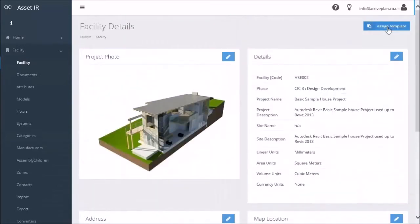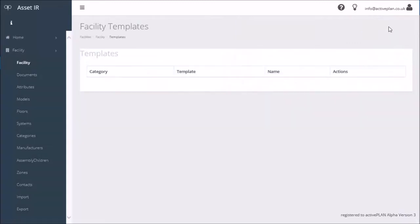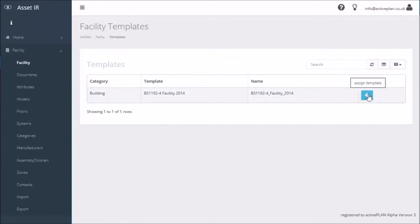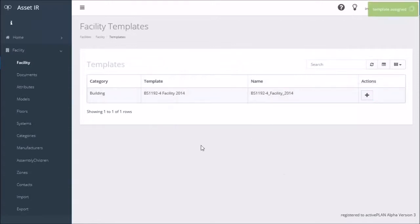Here I can assign a template, so I click assign template and that will look at the template library but just look at templates that are to do with the building. I can have many different templates, so I'll click on that. That's now told me that that's been assigned.